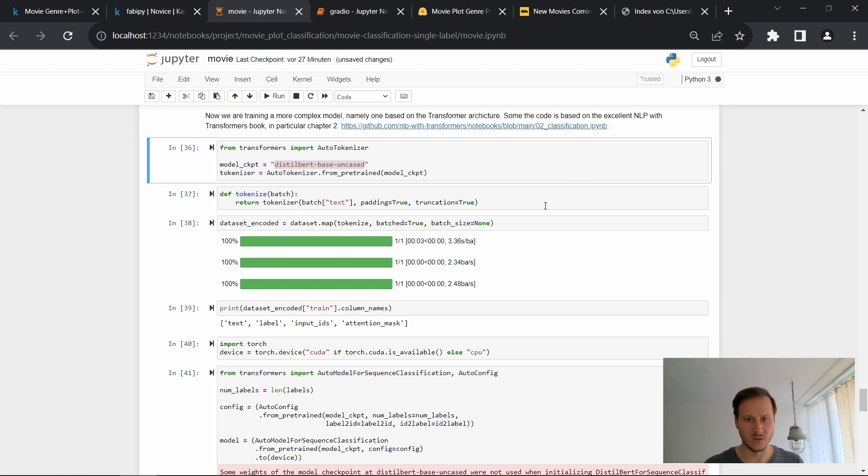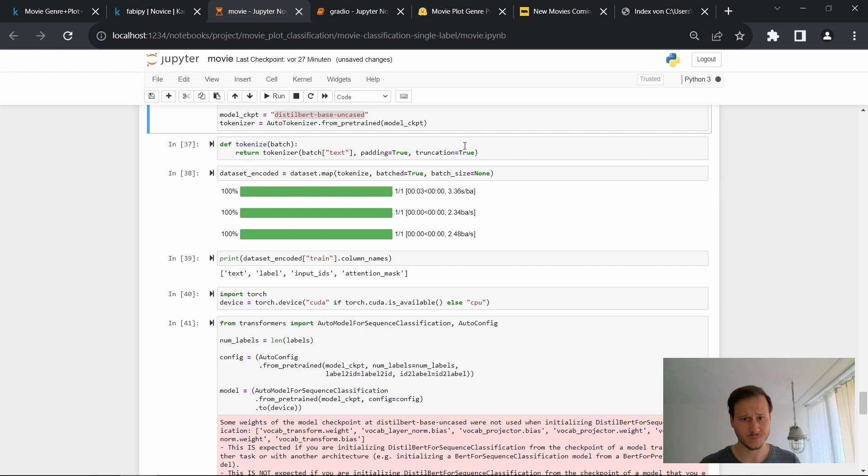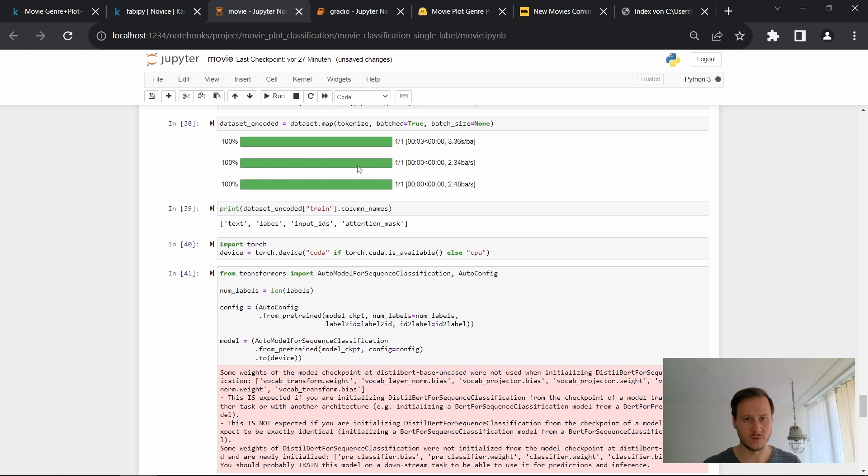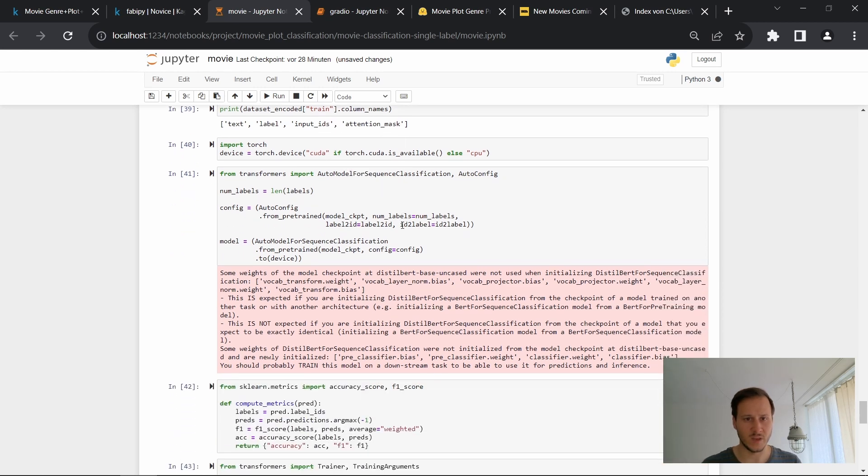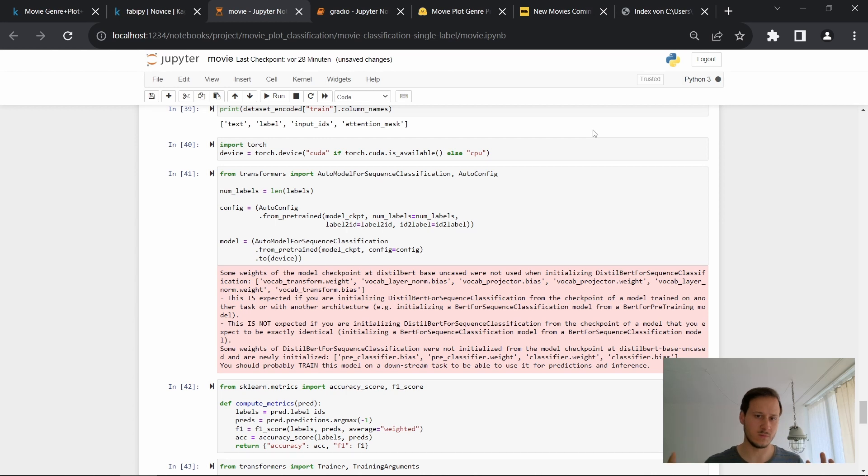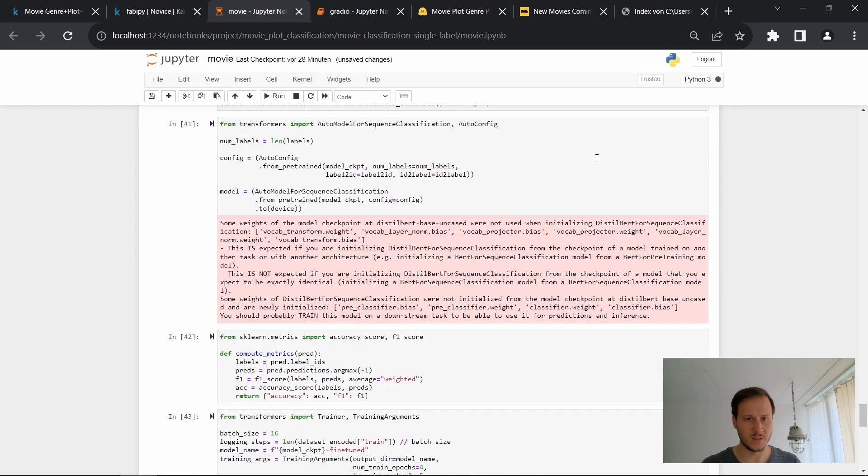So now we first tokenize our batches, our training validation and test data, just run it over and encode the datasets. So now we have our input IDs and attention masks. And then obviously if you have a GPU, I would recommend you to use it since this might take quite a while if you don't use a GPU. This line just includes our GPU.